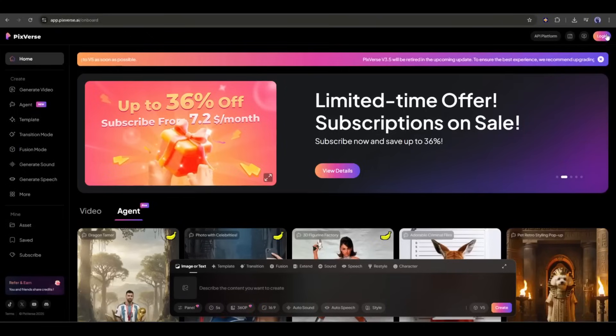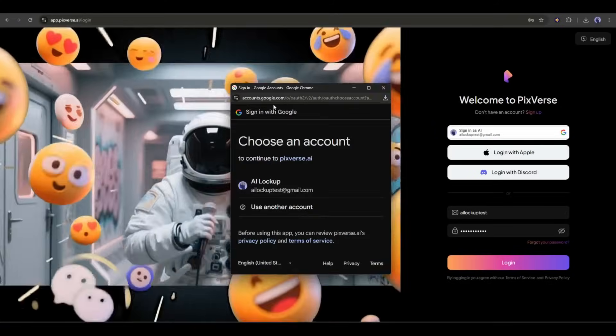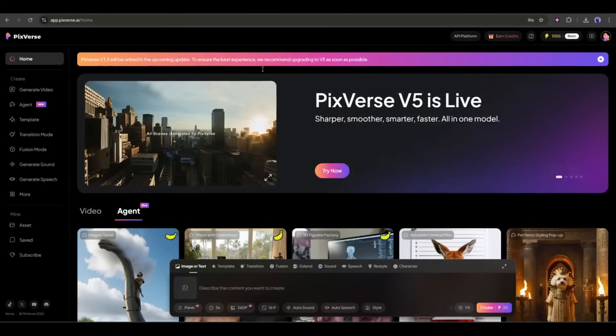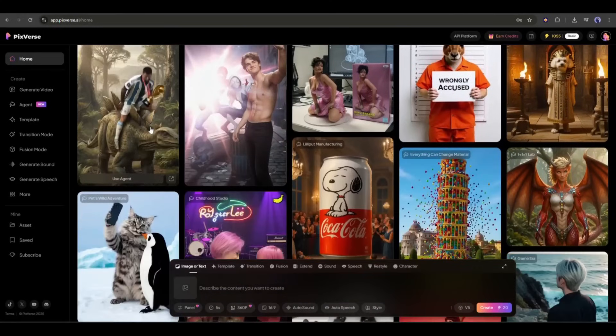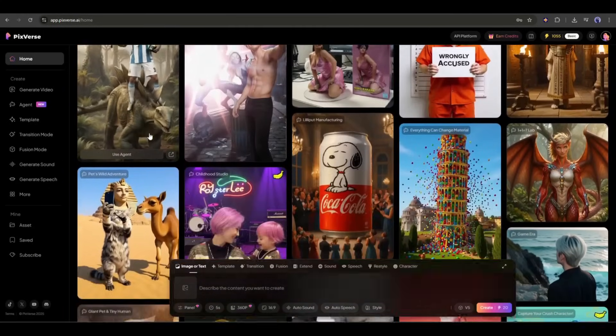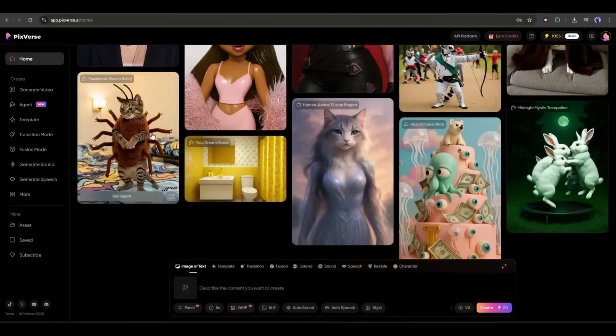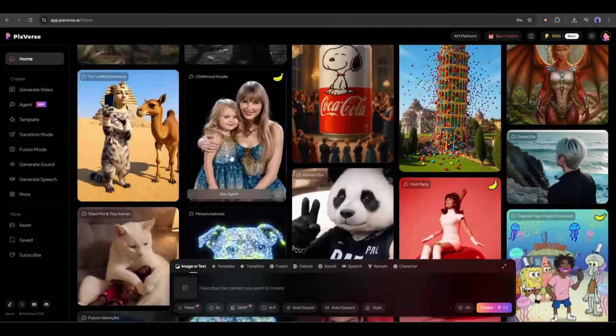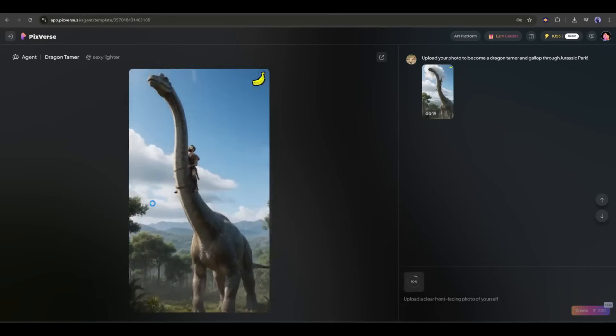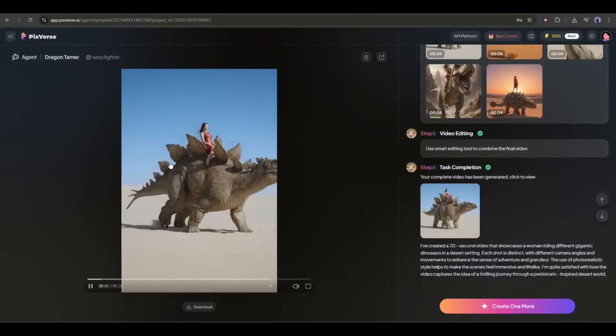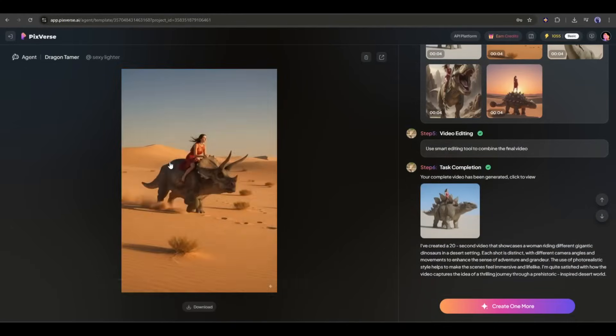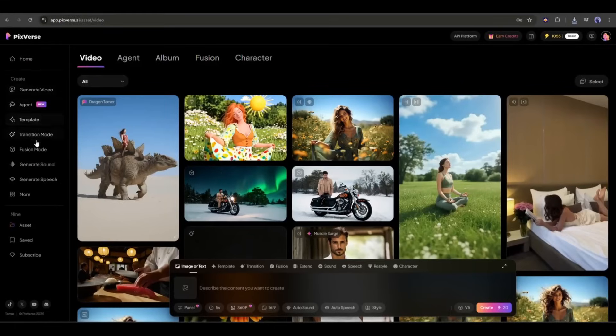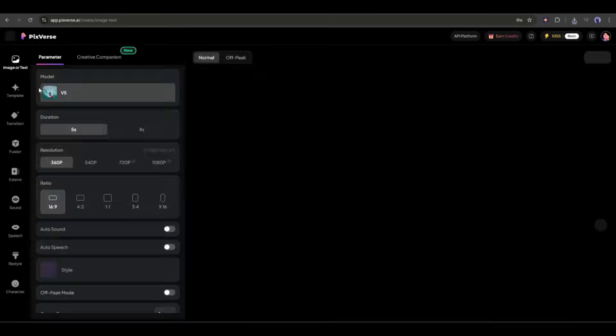So, create your PixVerse account if you don't have one. You will find the link in the description. Once you are logged in, your interface will be like that. Here, you can see some of the video clips. They are basically made with Agent Mode. In Agent Mode, you can create a 20-second long story-based video from a single image. This is very useful when you are making videos for social media like Instagram or TikTok. Here, on the left side, you will find all the creative tools. First, let's start with the Generate Video feature.